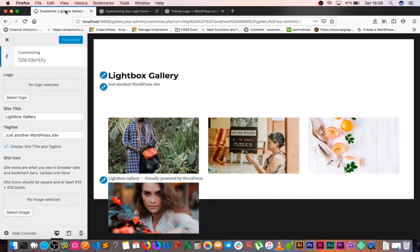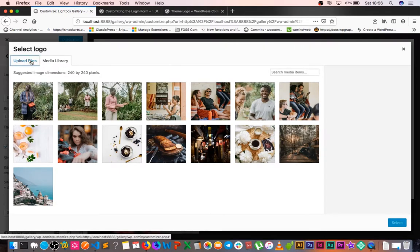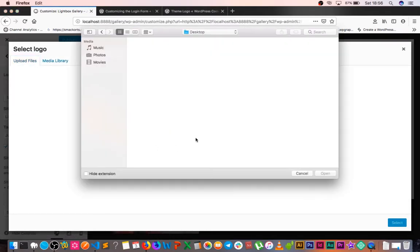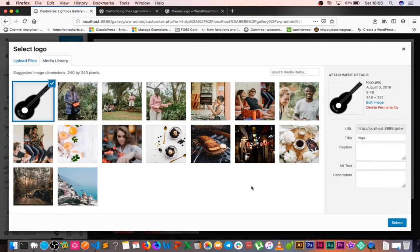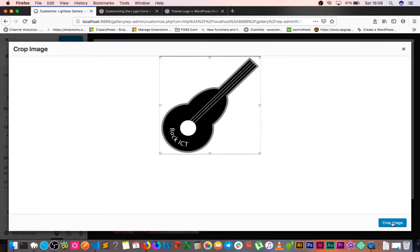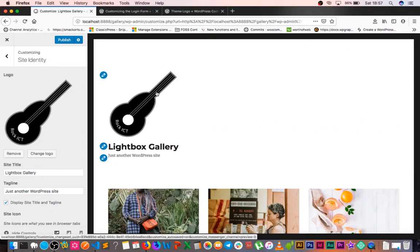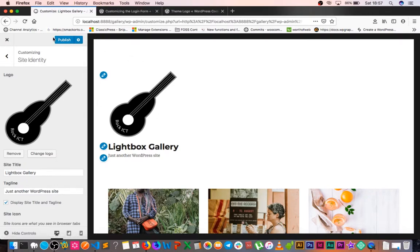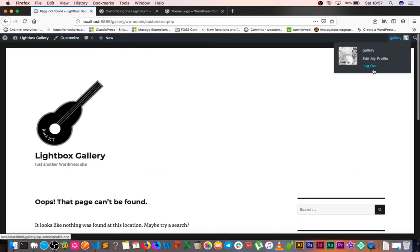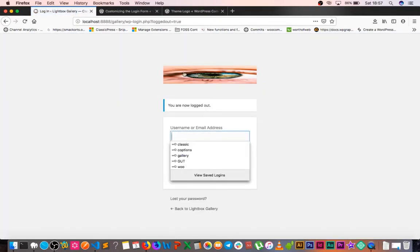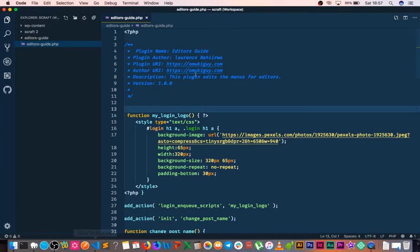The first thing I'm going to do is go and upload an image I want to use as my logo. I'll look for the guitar logo I made — just a funny guitar logo — and add it. Immediately you see that since this theme supports logos, it already shows up in the customizer. We're going to save this and then log out of the administration area to see what's going on.